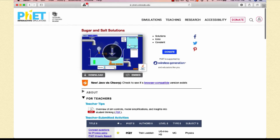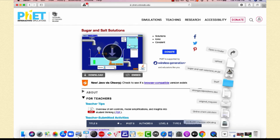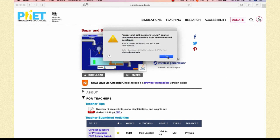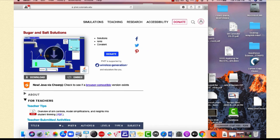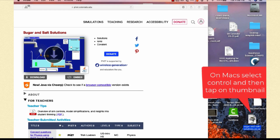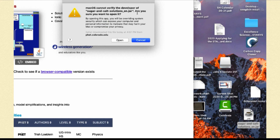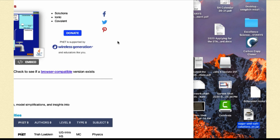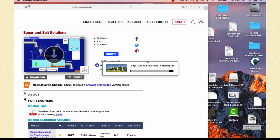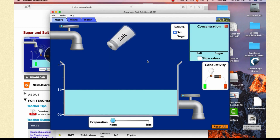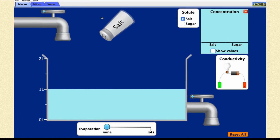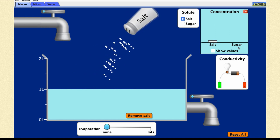There's an incredible amount of resources available. This particular sim is Java, so I'll hit download, go to my downloads folder, and click on it. I get a message saying it can't be opened because the developer can't be identified. The fix on a Mac: drag it to your desktop, select Control and tap on the thumbnail, which allows you to open it. It asks if you really want to trust this — of course, it's PhET — so I select Open, the Java tracker comes up, and before you know it, it's working.